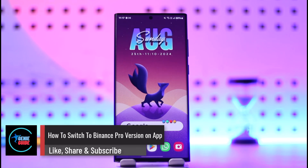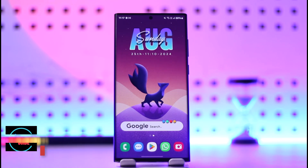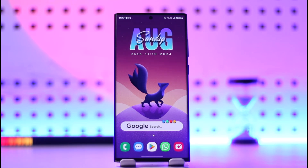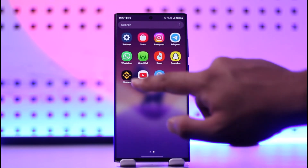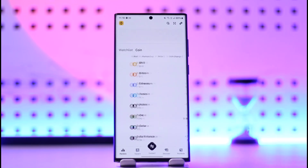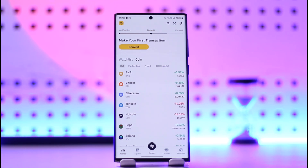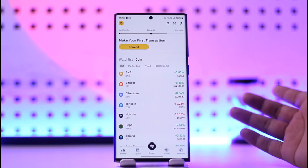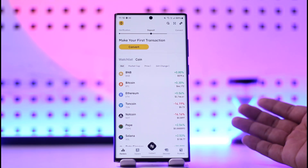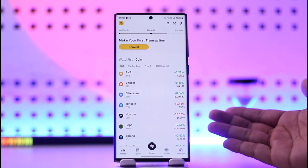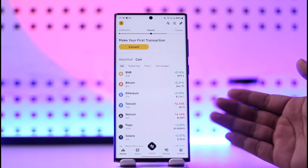How to switch to Binance Pro version on the app. Binance has two types of interface — pro does not mean you have to pay for it; it's a professional mode. One is Binance Lite, another is Binance Pro. Binance Lite is for those who are new to crypto and don't know much about it, but if you're trying to do advanced trading, you might want to switch to the Pro interface.